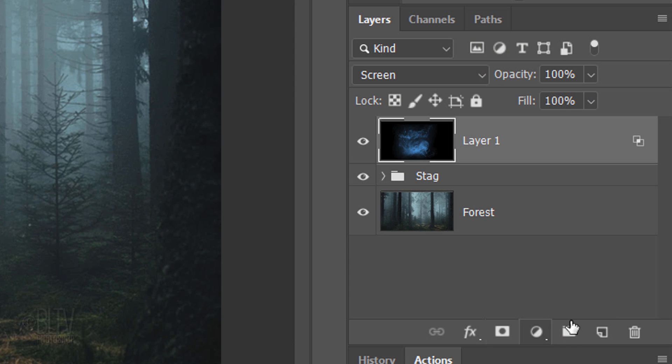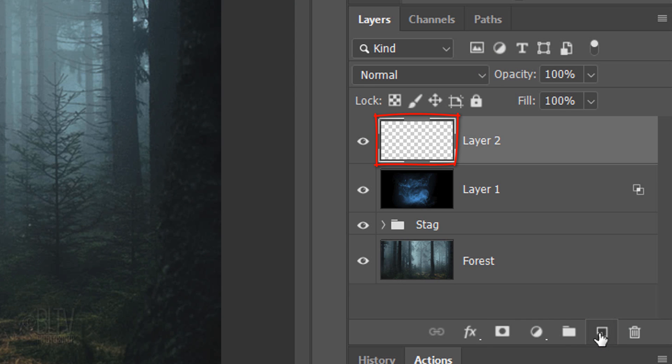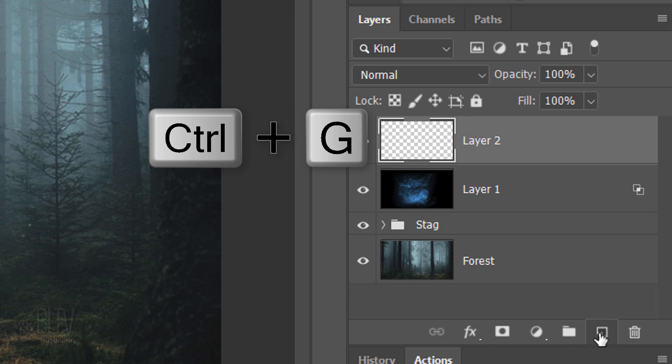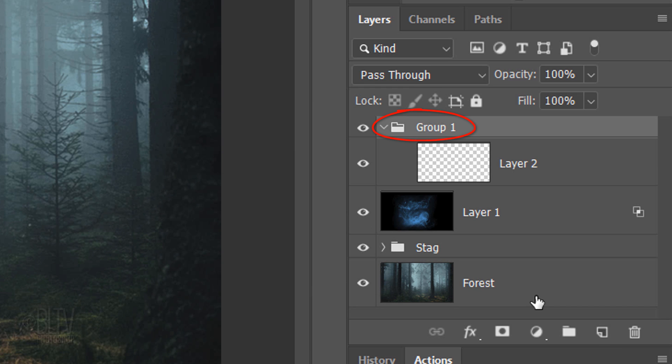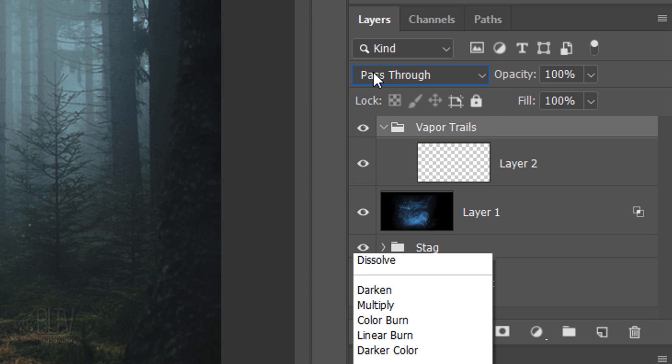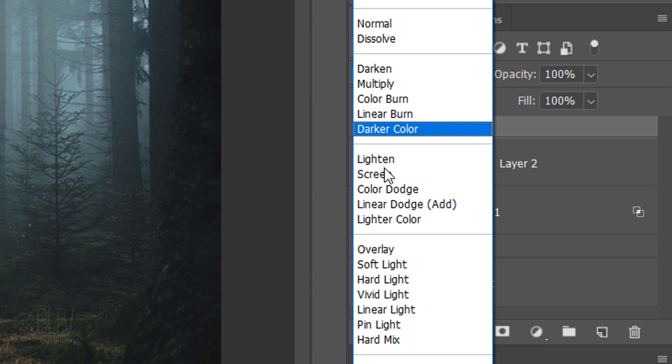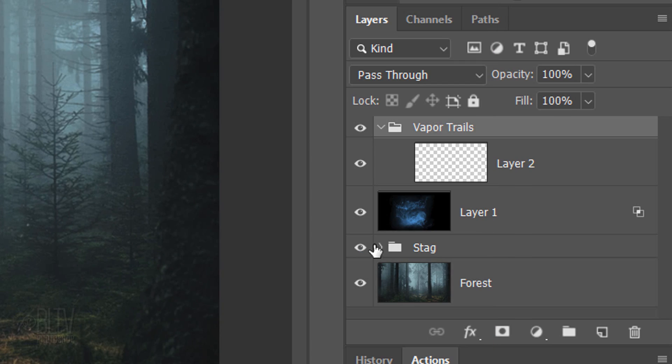Click the New Layer icon to make a new layer and press Ctrl or Cmd+G to place it into a folder. Name the folder Vapor Trails. Change the Blend Mode to Overlay and make the empty layer active.